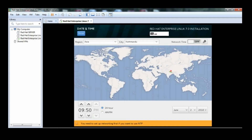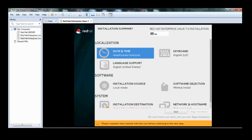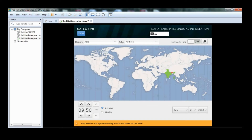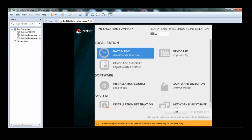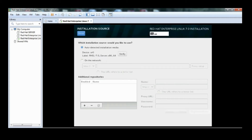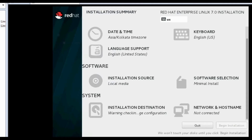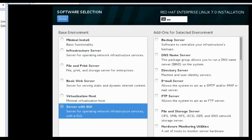Choose your region and city — here I am selecting Asia as the region and city. Click Done. For installation source, nothing needs to be changed. Click on software selection and select the Server with GUI option as the default.